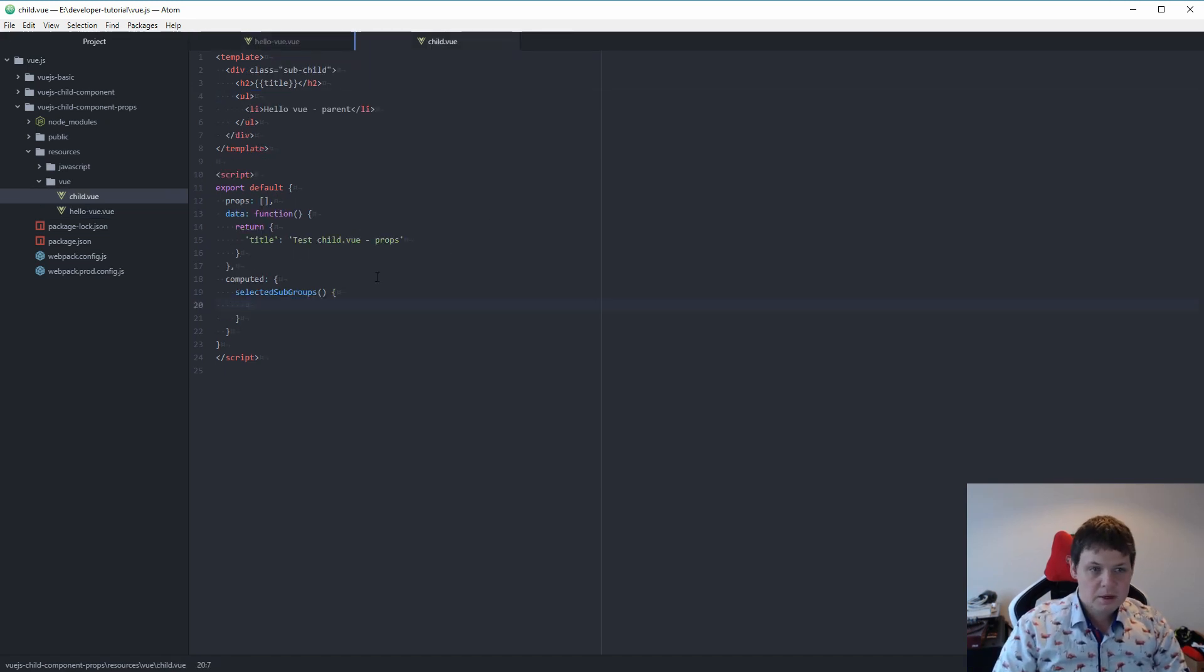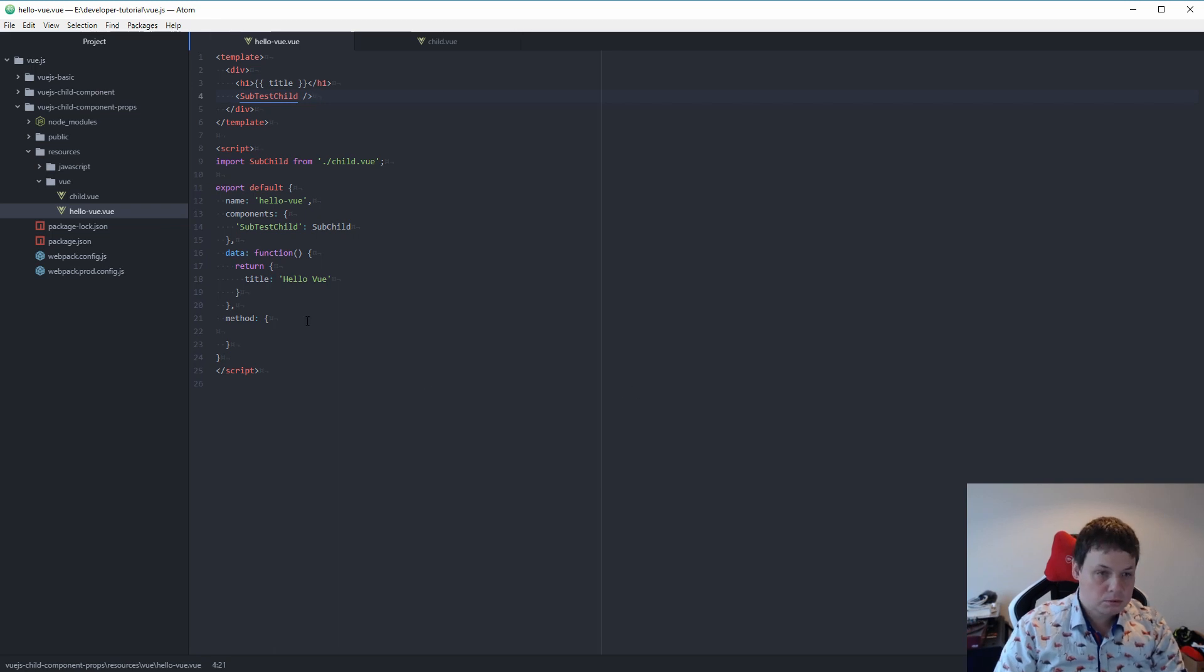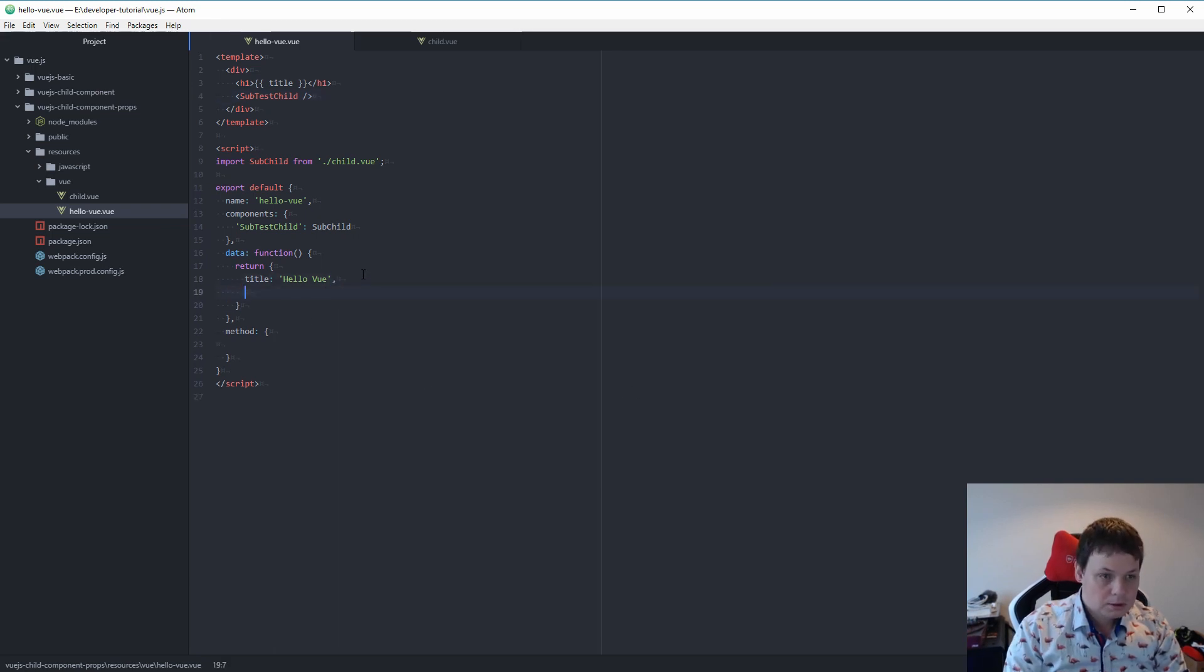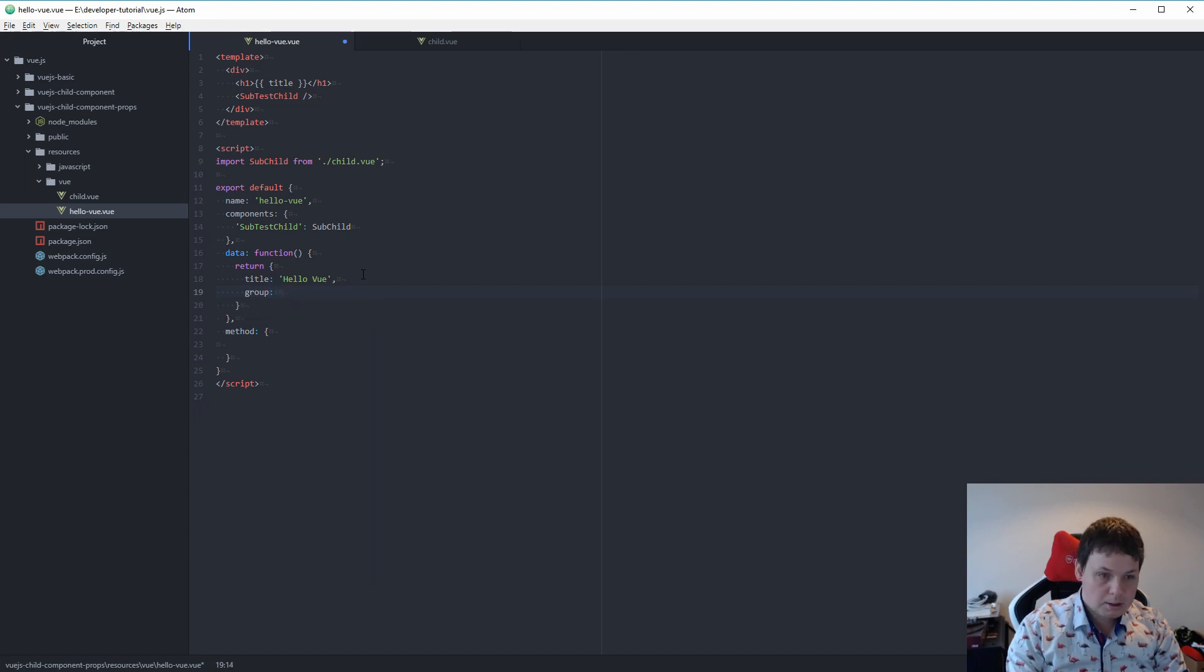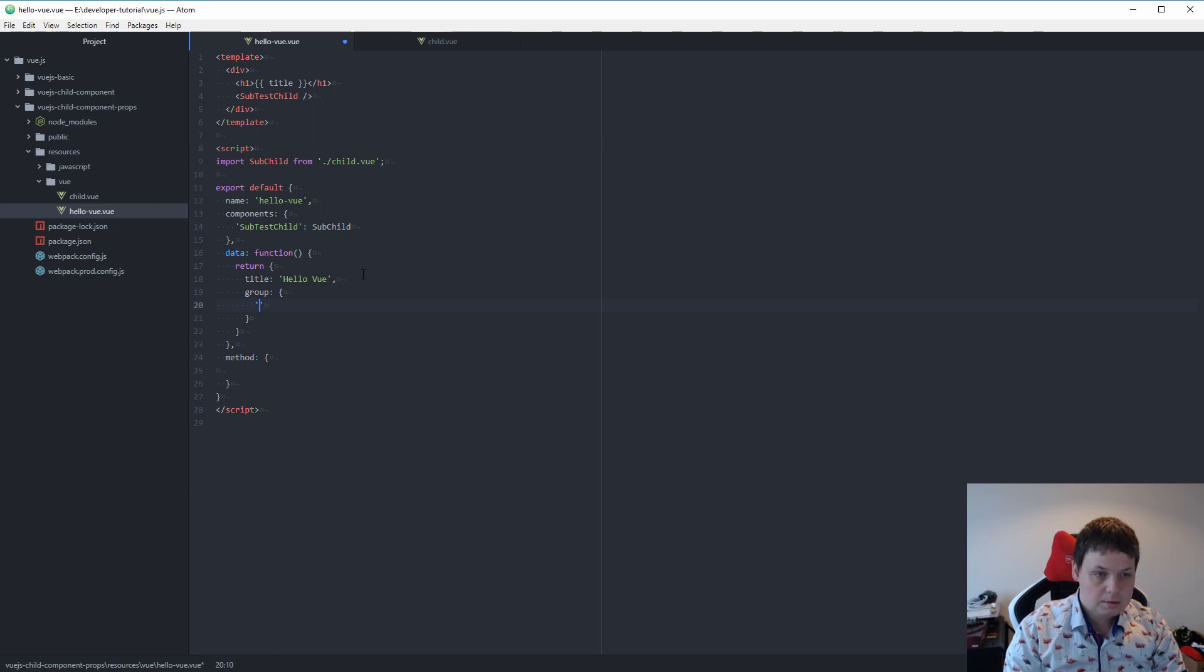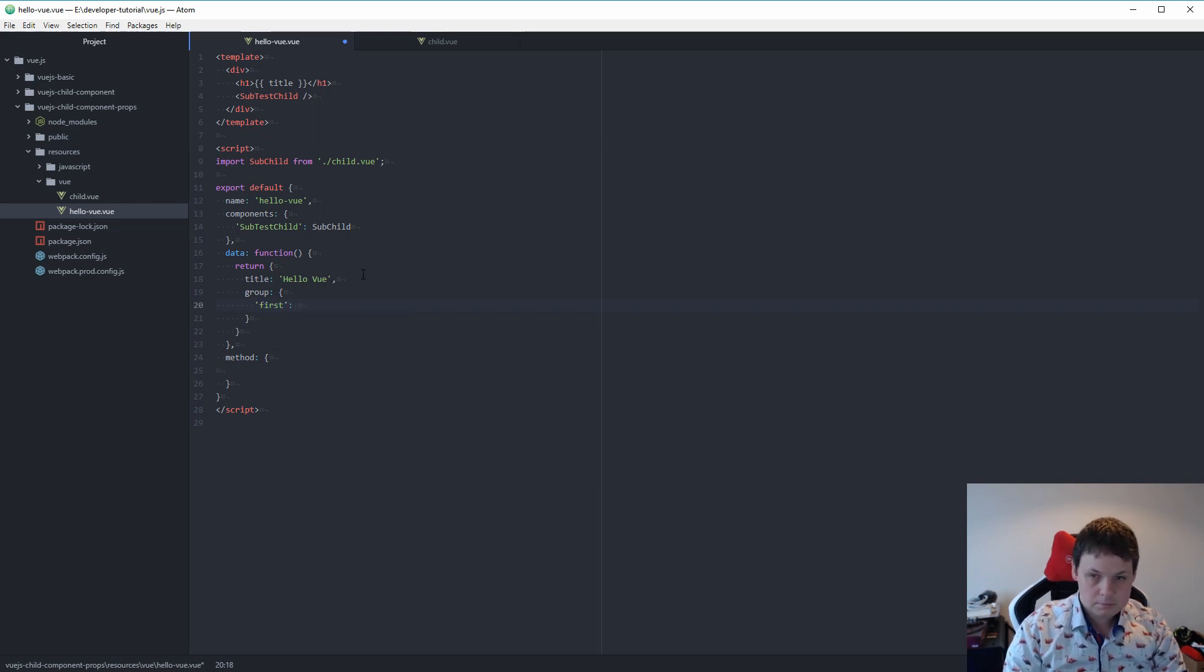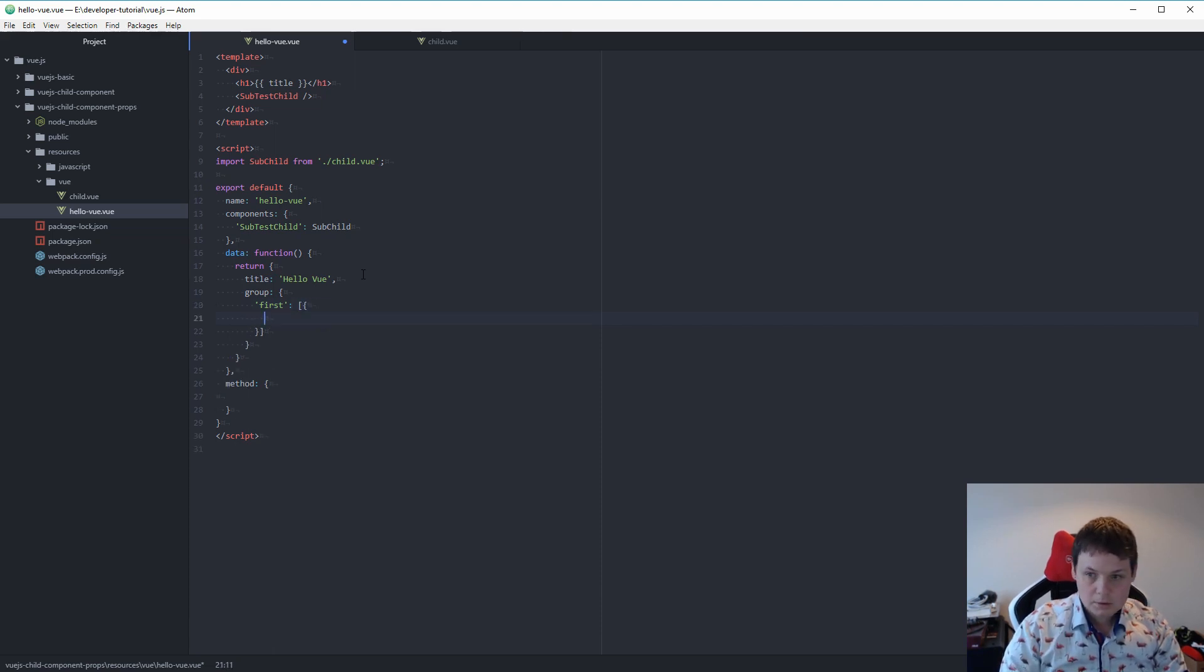The next step is what we want. I need to send something down to it, so what I want to return is a group. In my group I want to say first, this is my first group. And we just have a title, first group, first title.